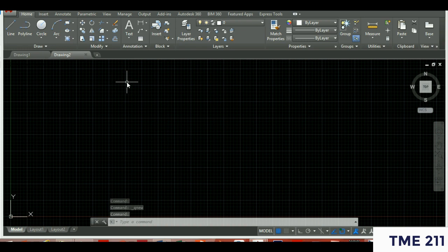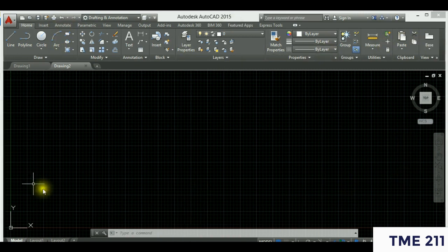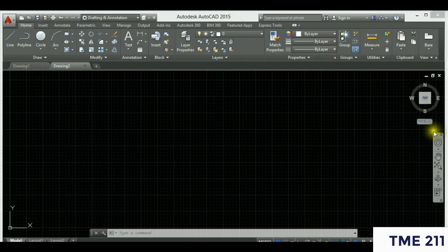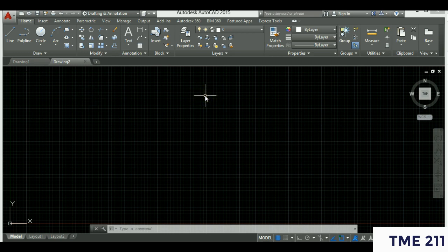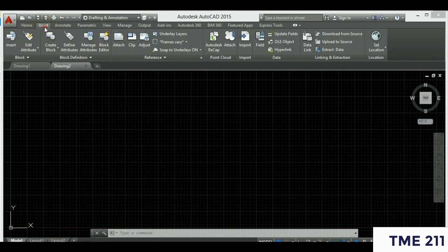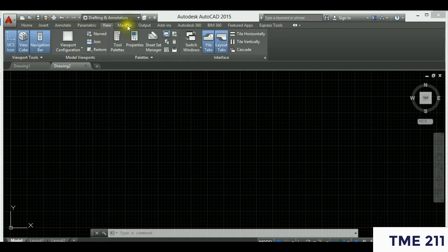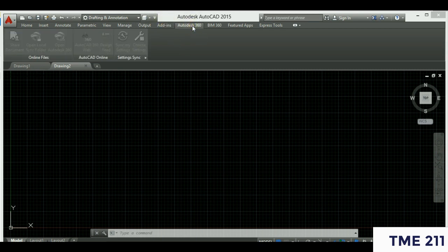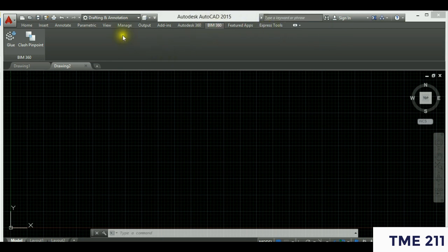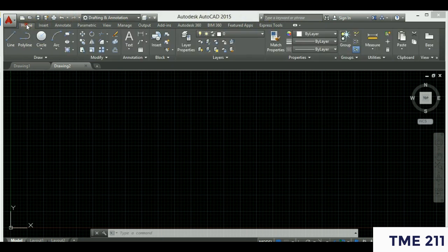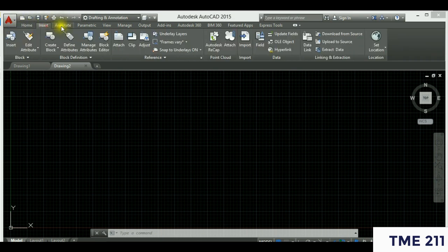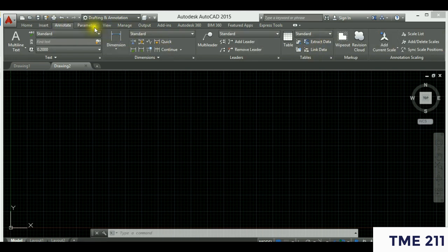Remember the version you are using — I'm using 2015 for this session. You could be using 2010, 2019, or 2020; whichever version you use, the difference will mainly be in the interface arrangement. Let me give you a brief overview of the AutoCAD interface. You have the Home tab, Insert, Annotate, Parametric, View, Manage, Output, Add-ins, and AutoCAD online tools, plus BIM 360 in more recent versions.